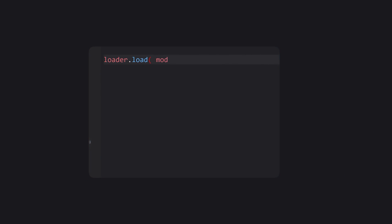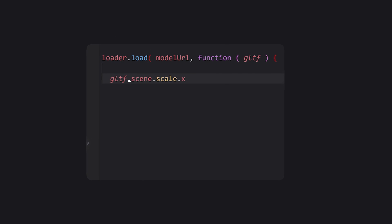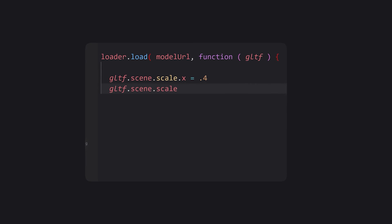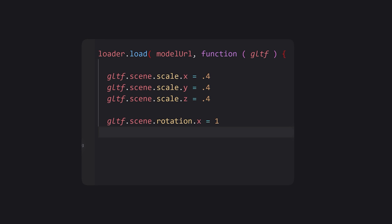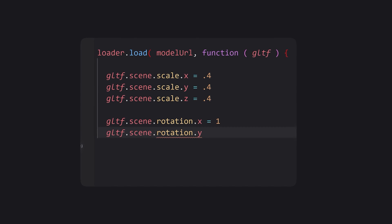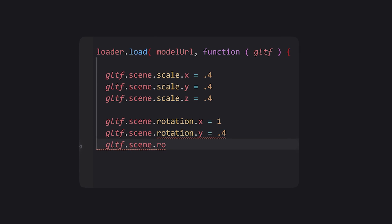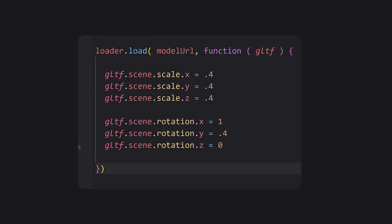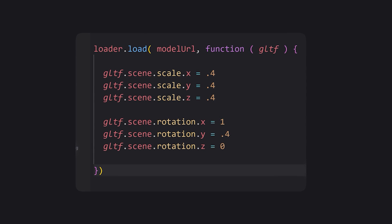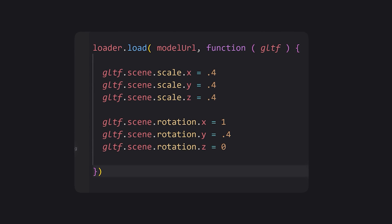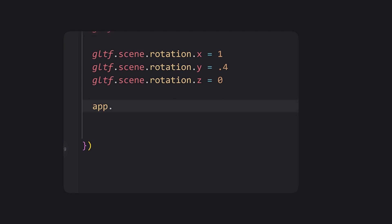Then we use the loader.load method and can make any necessary adjustments to the size of the 3D object you imported, along with the rotation. You can run npm run dev to see what it currently looks like. At this point, we add it to the scene.